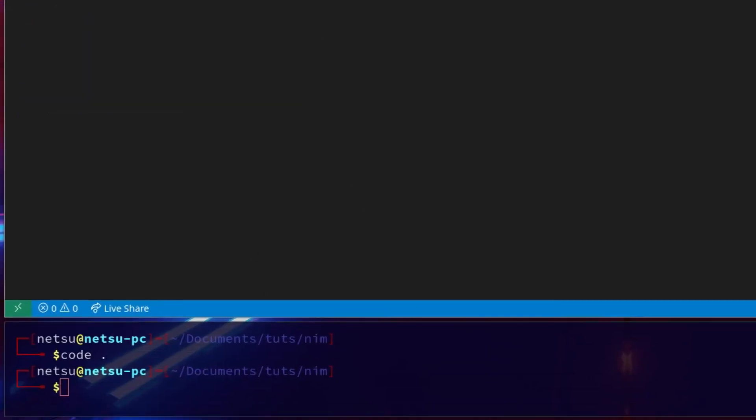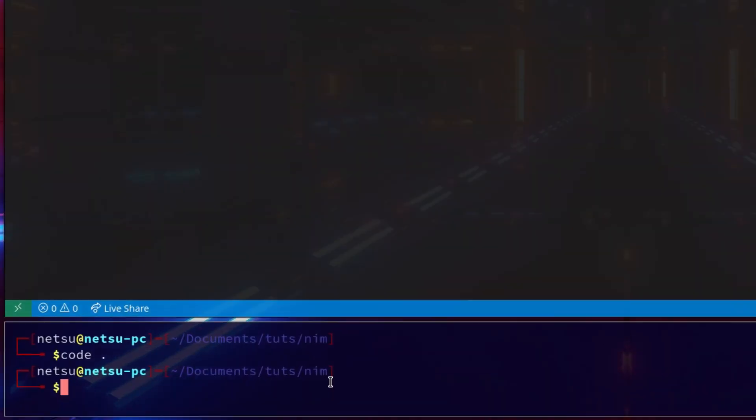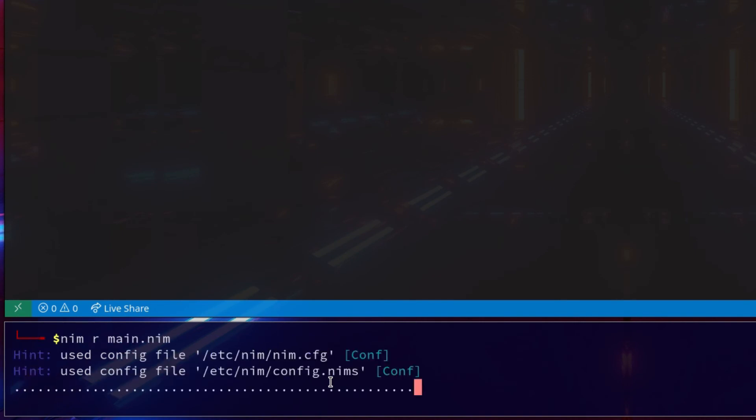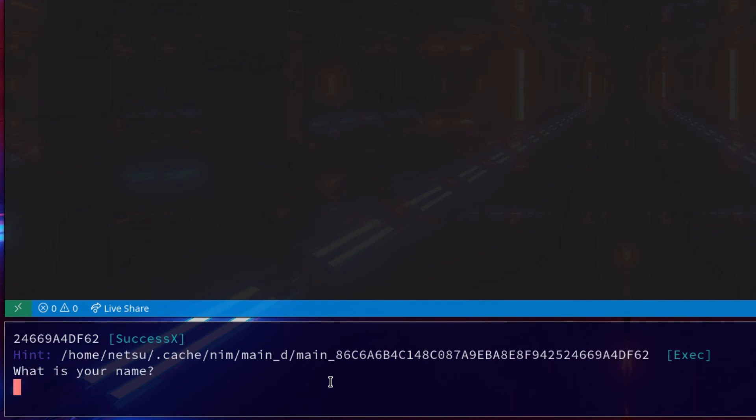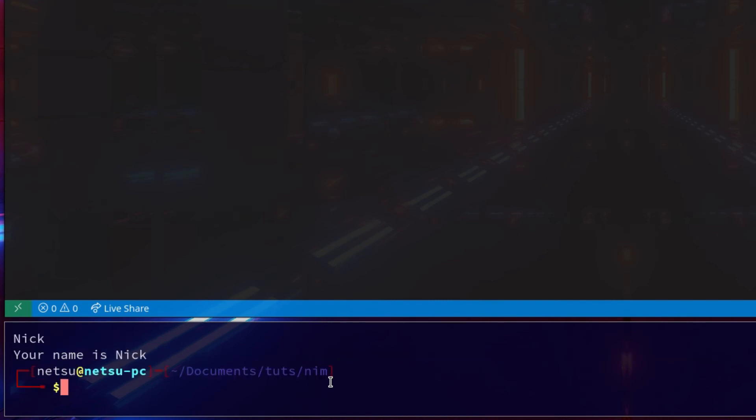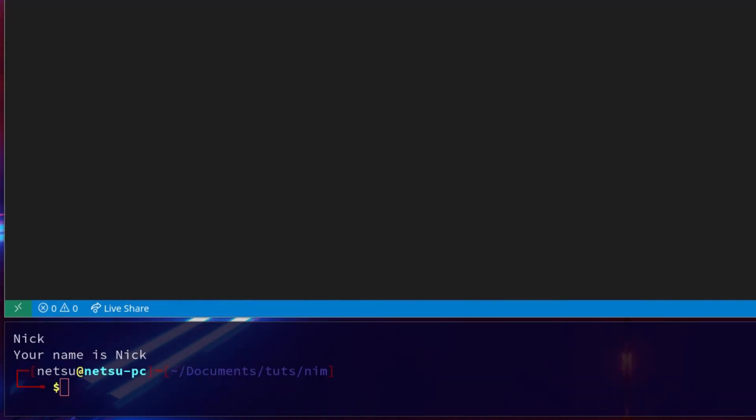Alright, let's check it out. If we were to say nimr main.nim. What is your name? It is Nick. Your name is Nick. As easy as that. One of the best things about Nim is just how easy a lot of the things are.